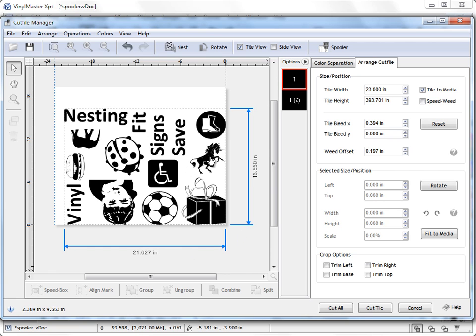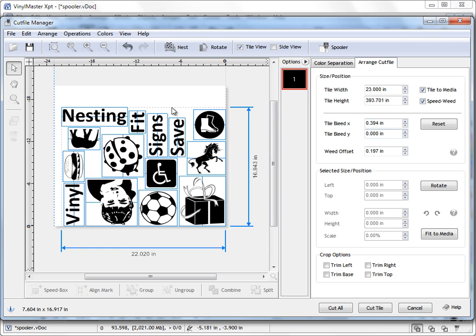And once we're happy with that we can do things like Speed Weed It as you can see. And now that we're ready to cut this we can come down to Cut All here.